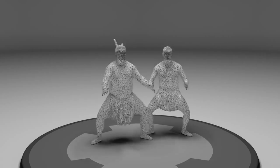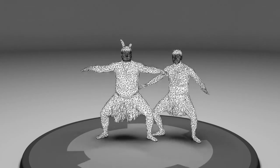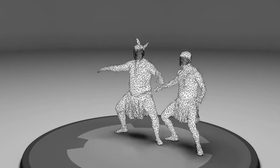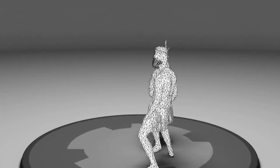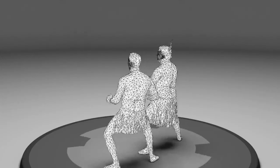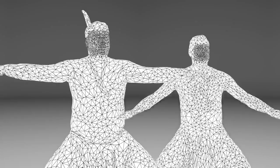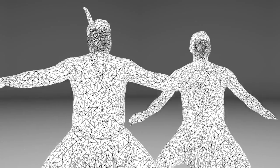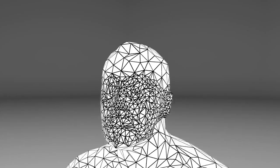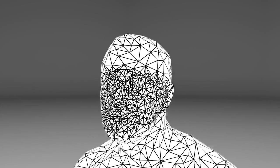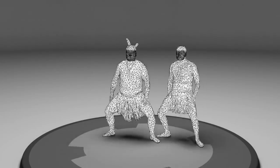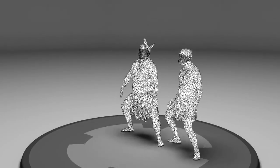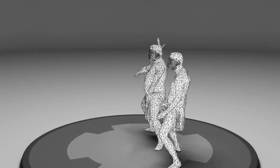We then establish temporal coherence by choosing mesh keyframes and deforming them to fit ranges of the performance. This coherence is critical for compressing mesh motion and textures. This example was split into 4 sub-sequences.